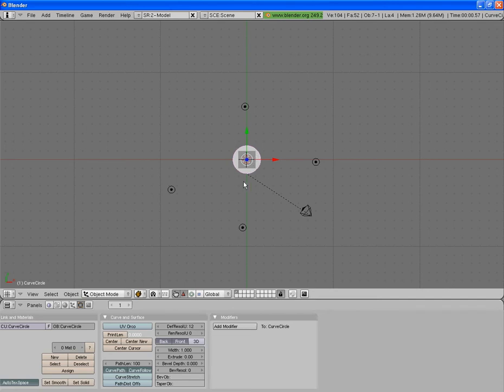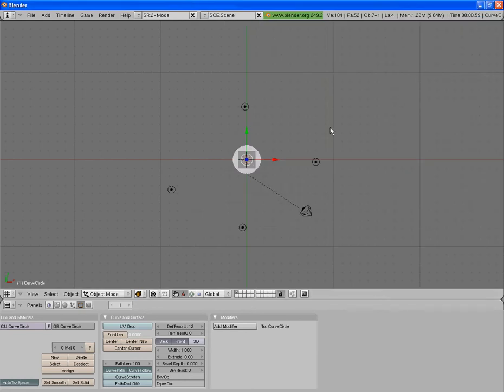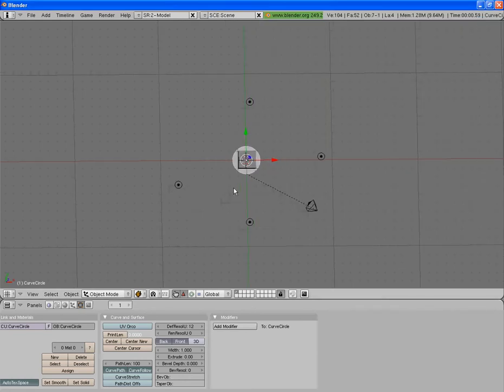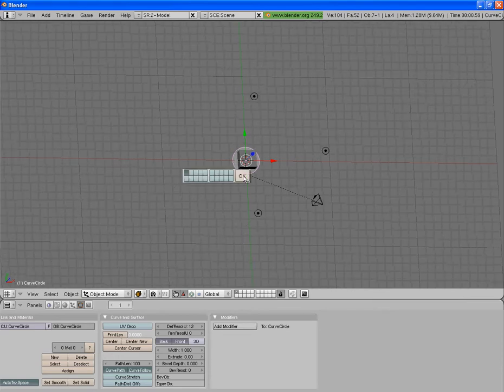Another thing is when you actually look at it, you'll see that the bezier circle is there. To fix that, you select the bezier circle with right mouse click, press M, and just select the second layer and press OK.